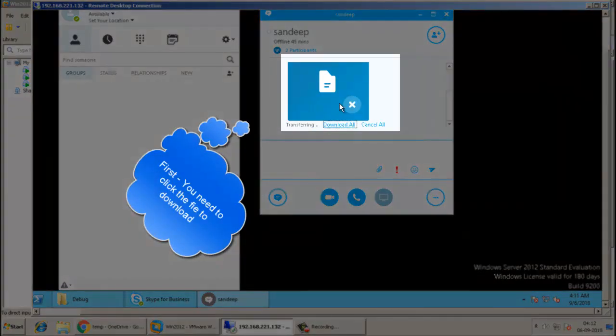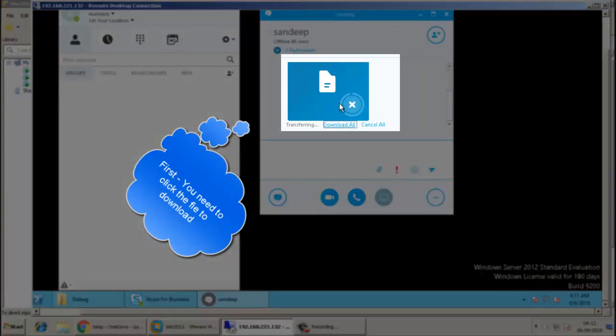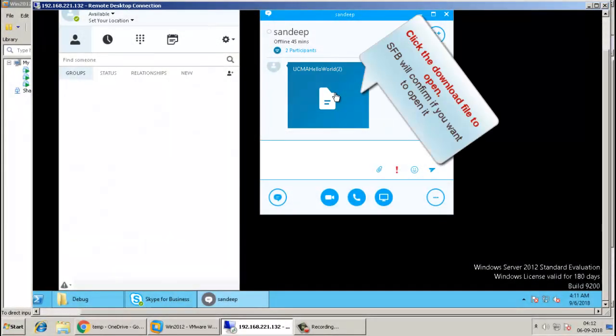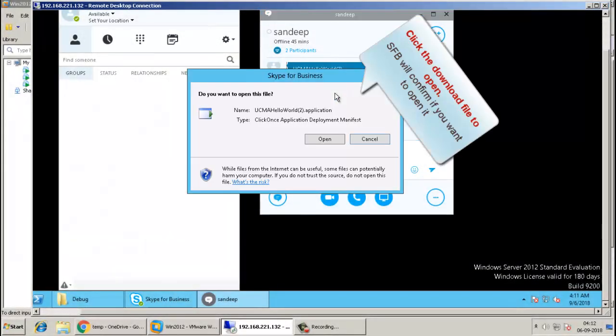When it is received at the other user's end, first you need to click it. The file will get downloaded, and then you have to click it again to execute it.